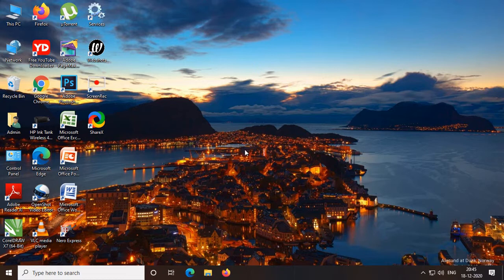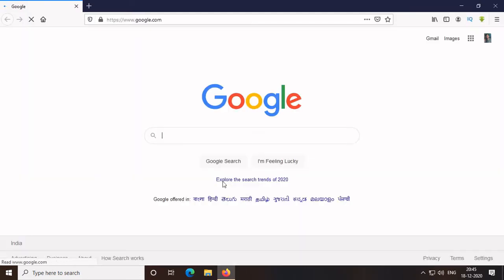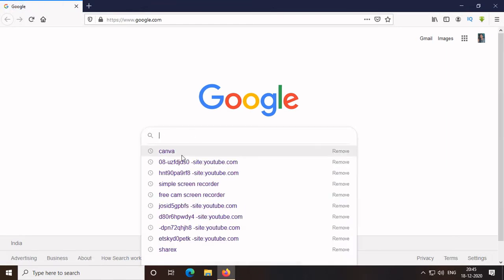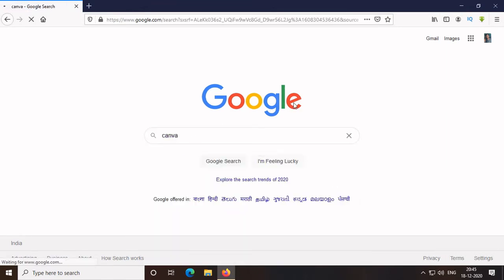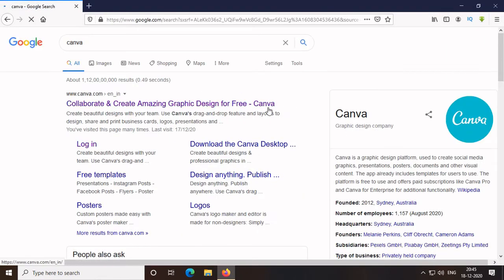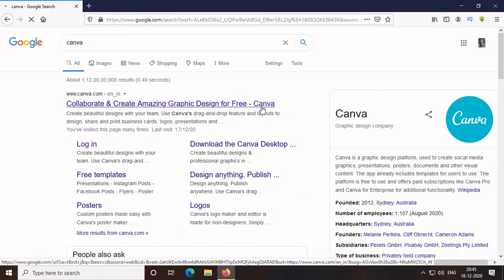In my earlier videos, I already told you what typography is. If you haven't watched it yet, give it a watch. The link is given in the description. Today, I am going to show how to do typography using the best graphic designing app.